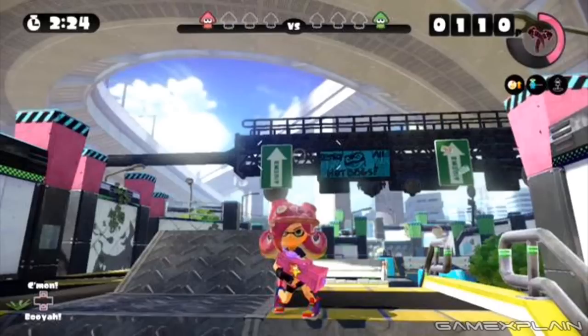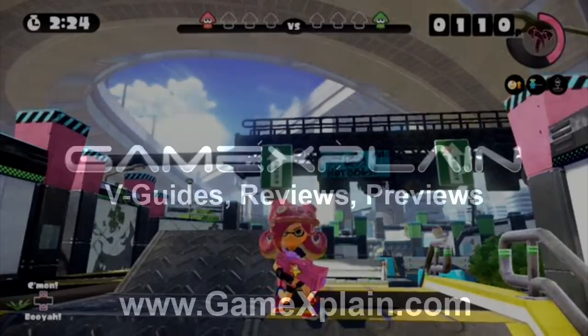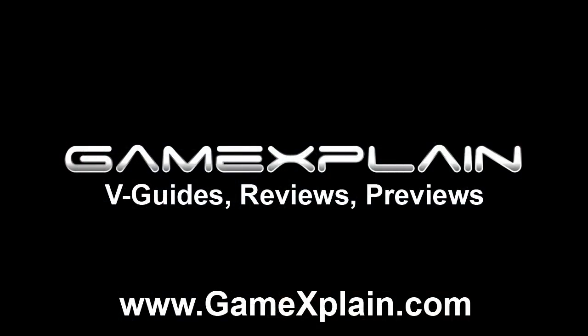Anyways guys, there's our quick update on Splatoon. Thanks for watching, and of course keep it on Game Explained for more Splatoon and other things gaming as well. Stay fresh!